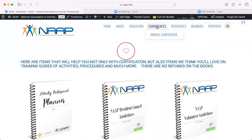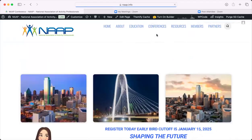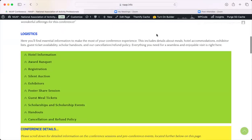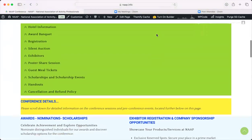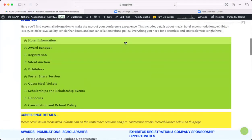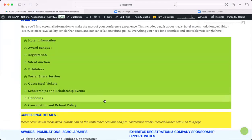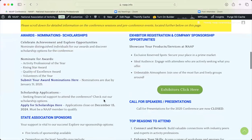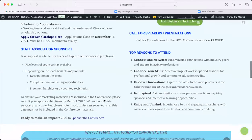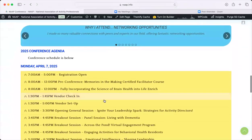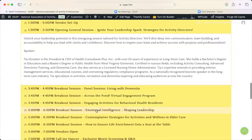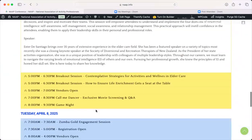The next tab is Conference. NAP holds an annual conference every year and this is the spot you'll go to find all the information on it. The 2025 conference is completely loaded and ready to go. You will see general information in green regarding the hotel, guest tickets, handouts, and cancellation policies. Scrolling down, there's additional information on awards, exhibitors, sponsorships, and the conference agenda itself — where you can see what the sessions are, who the speakers are, and pre-plan what you want to attend.